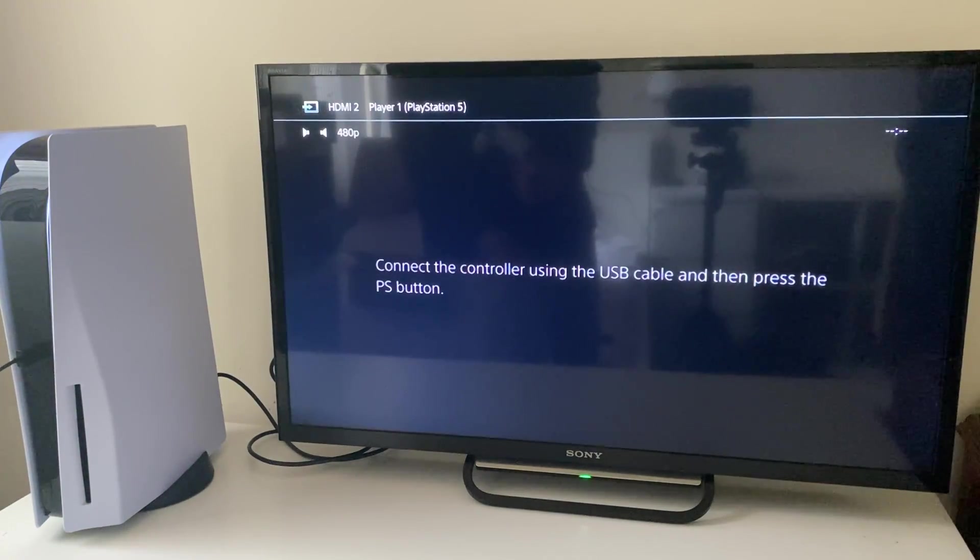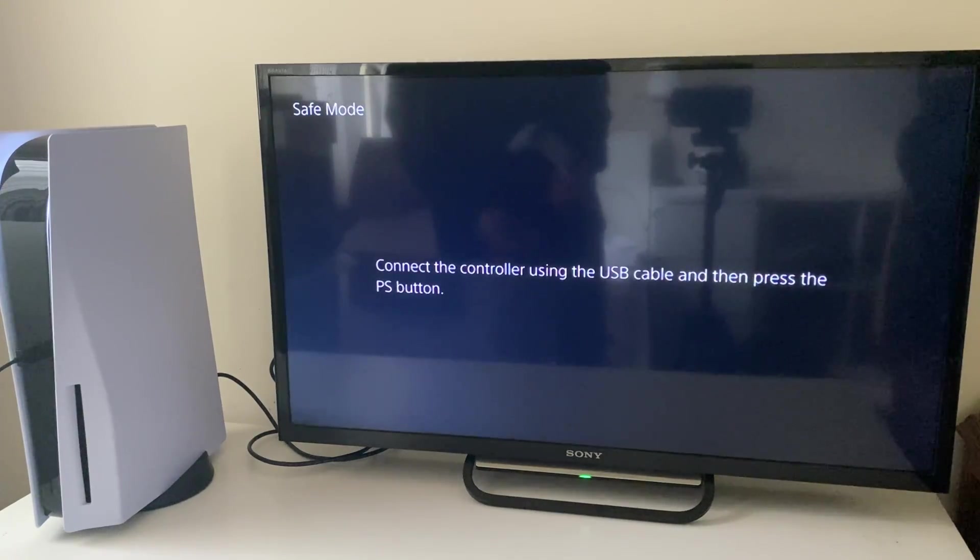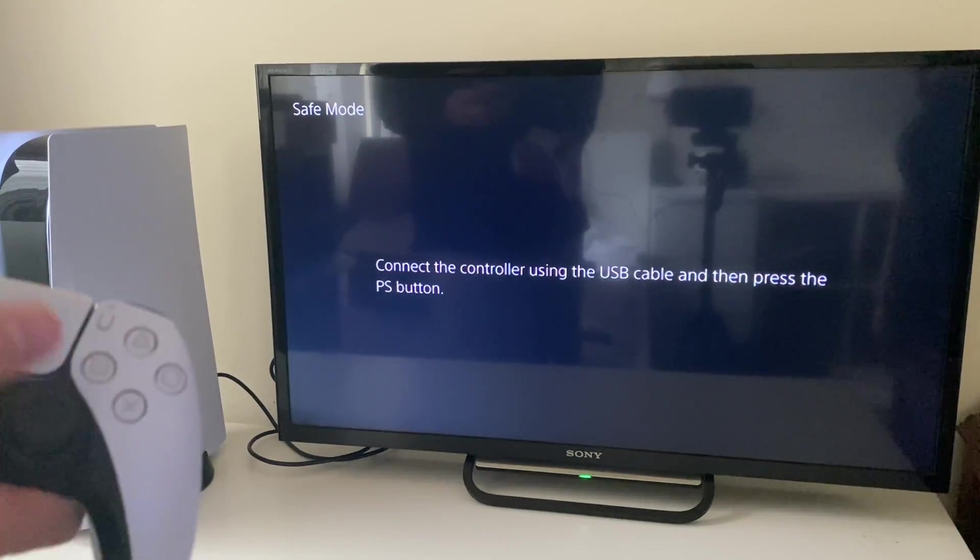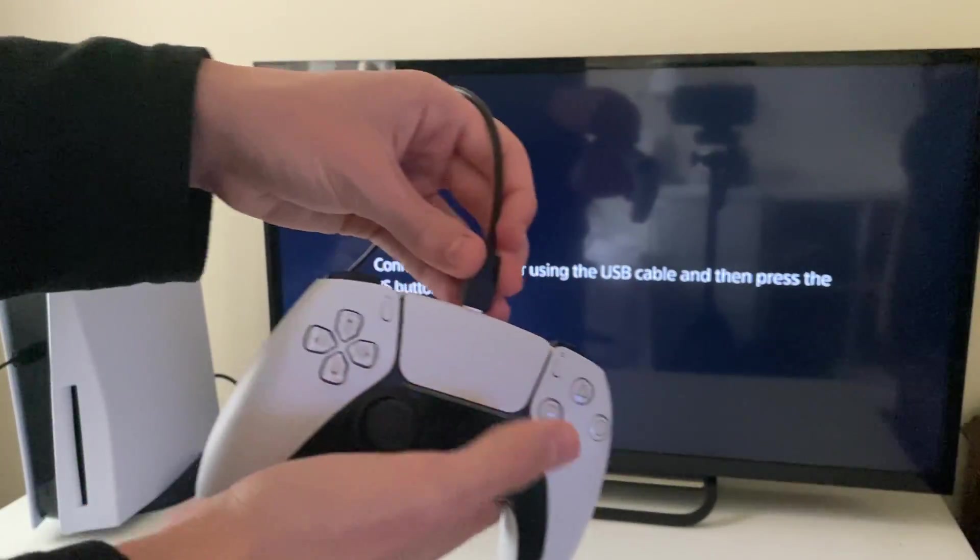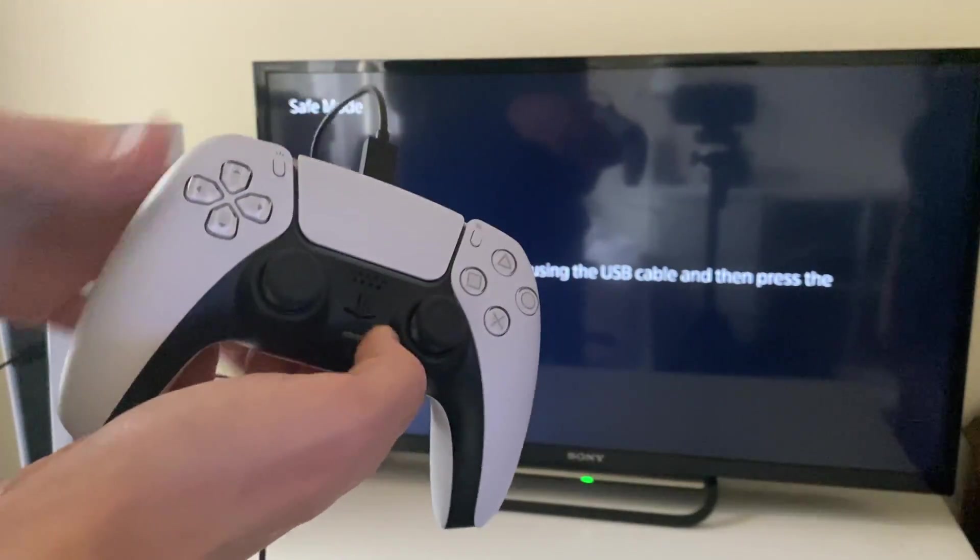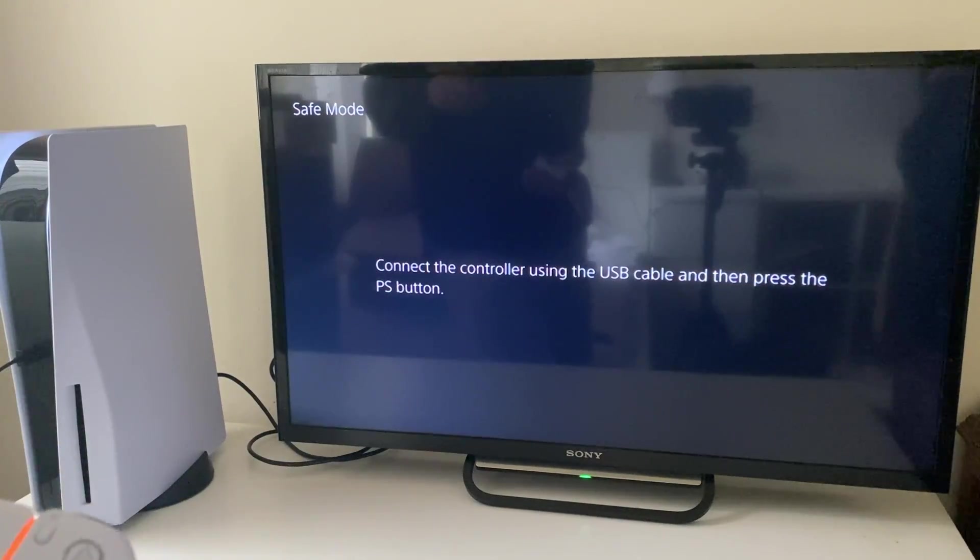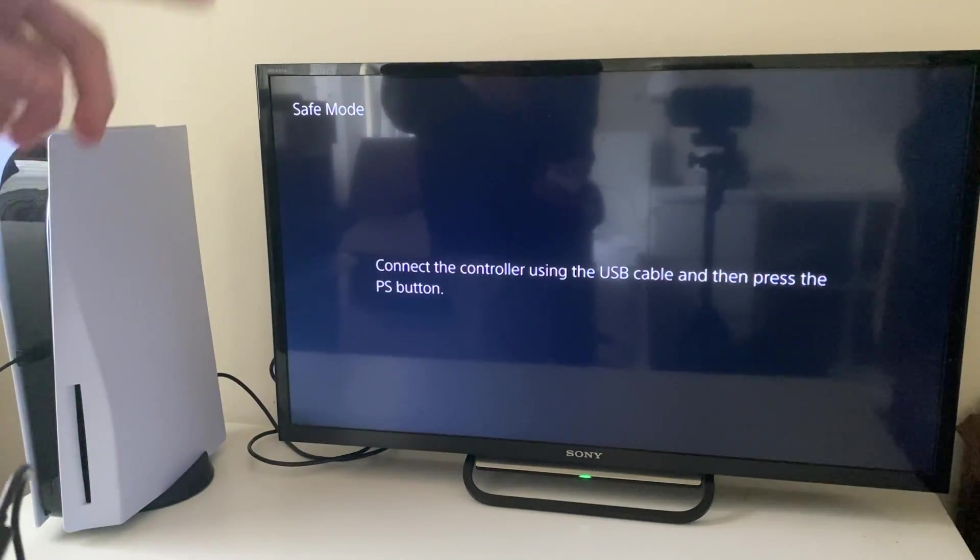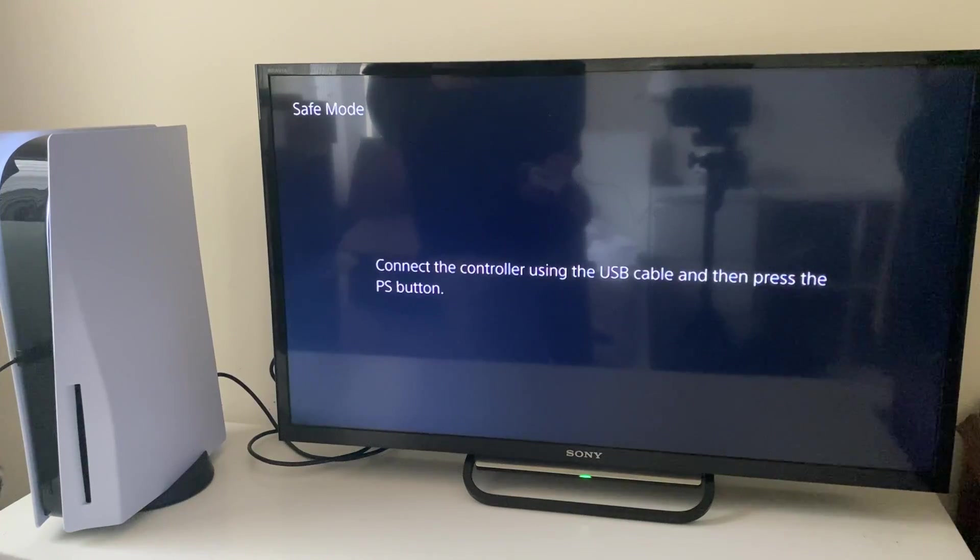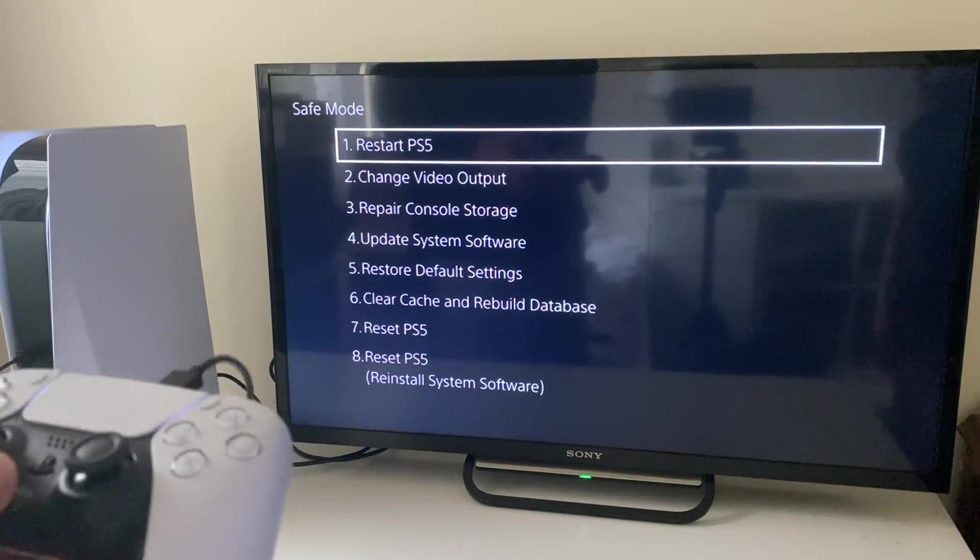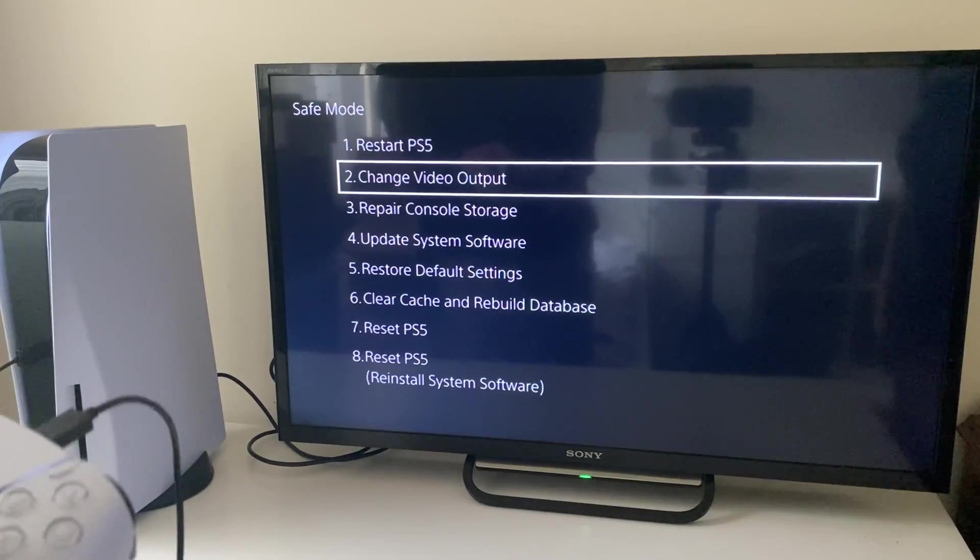If you see this screen that says connect the controller using the USB cable, connect it. Plug one end into your PS5 and the other end into your controller, then press the PlayStation button. But if you're seeing this screen, make sure you've tried different sources on your TV. If you're seeing this screen, this means your HDMI port is working and there's just a resolution problem.